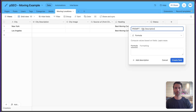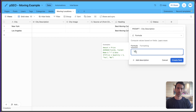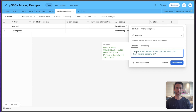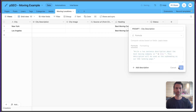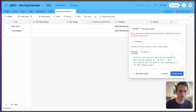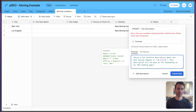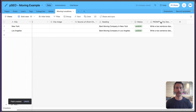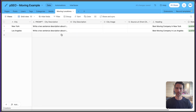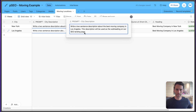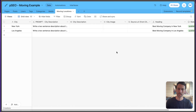In the formula field, we write: 'Write a two-sentence description about the best moving company in [City] for our SEO landing page.' Using the city variable from Airtable, this auto-generates a prompt for each row. For the Los Angeles row, for example, it reads: 'Write a two-sentence description about Los Angeles for our moving company.' Now that we have a prompt per city, we need to actually call OpenAI.